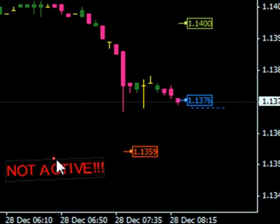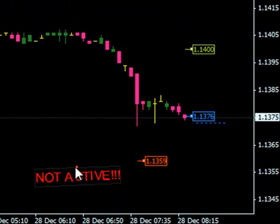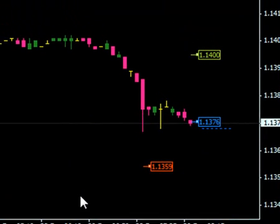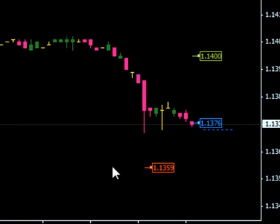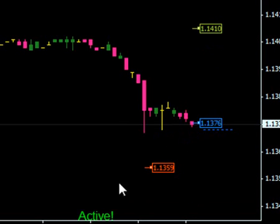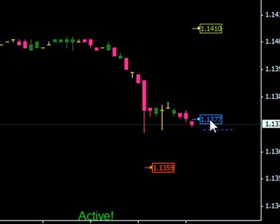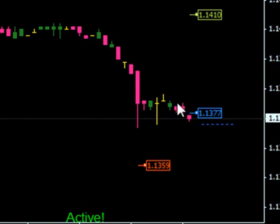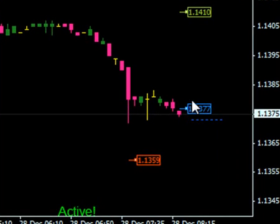This right here says 'not active.' If you delete it, then as soon as the next tick data comes in, it will be an active order. Let's move it closer to the market price. See right here, it says 13.77. The question is going to be asked: is spread included? Yes, spread is included. This is the price that's going to show up on your statement at the end of the month. Your entry price will be 13.77.